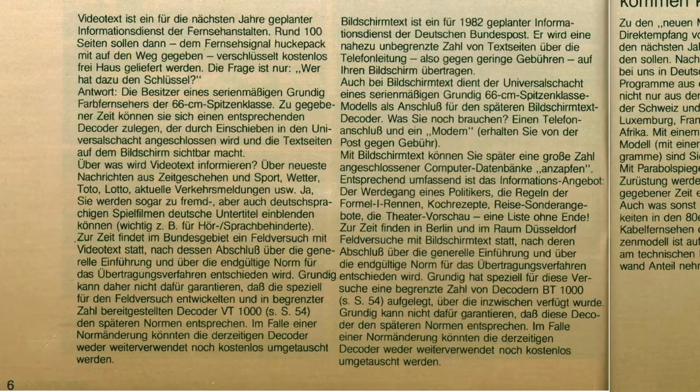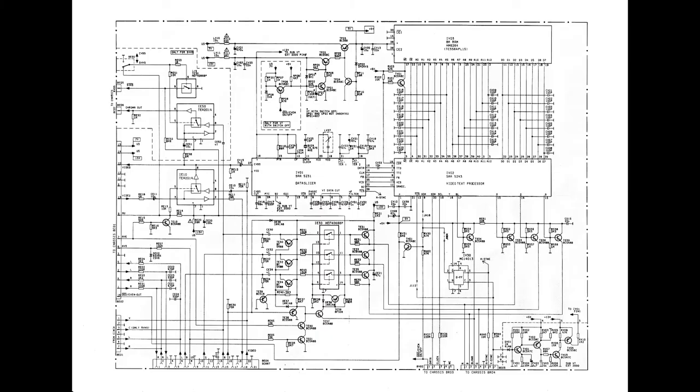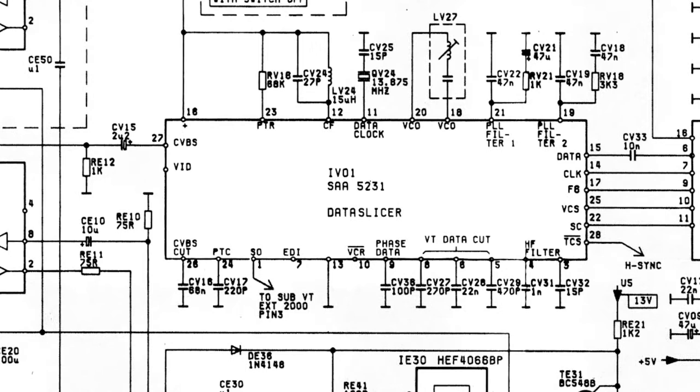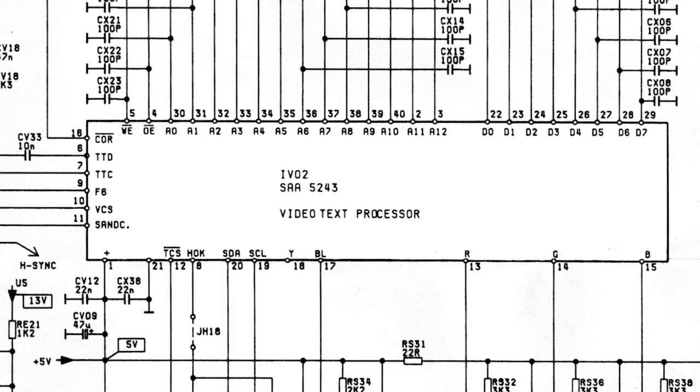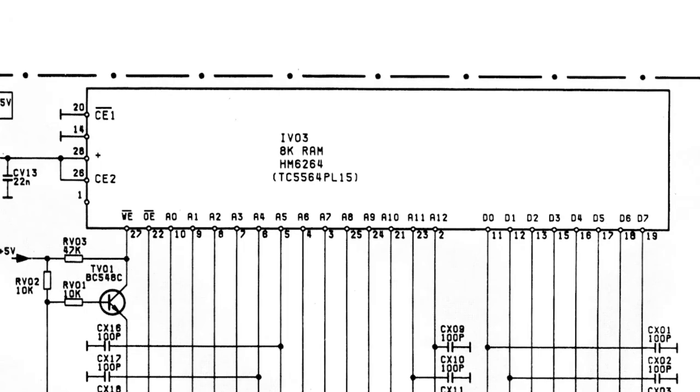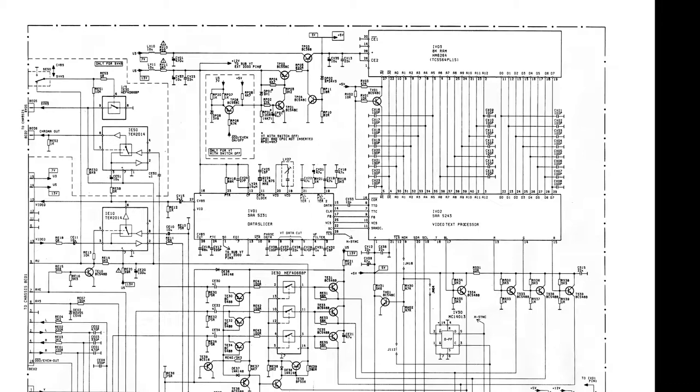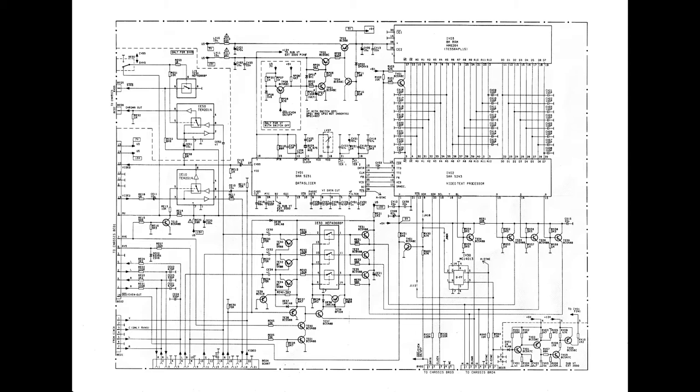By the late 1980s, decoders typically consisted of three chips. First, the signal goes through the data slicer. It is responsible for synchronization with the incoming signal and turning it into bits. The second chip would decode the data, generate the character glyphs and handle all of the logic. The third chip was the memory chip. In this case, this is an 8KB SRAM chip. Notice that the decoder itself does not have any microprocessor inside. It doesn't need to. The standards were designed before microprocessors were available, so they were not necessary for early decoders. All the input logic is handled by the microcontroller already inside of the television.